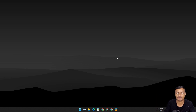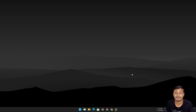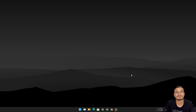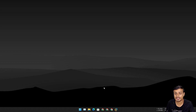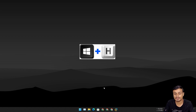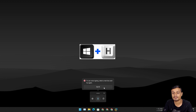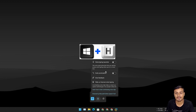First I'm going to show you how to use it in Windows 11, and then how to use it on Windows 10 at the end of this video. In Windows 11, to access this feature, simply press Windows + H at the same time and it will launch Voice Typing.